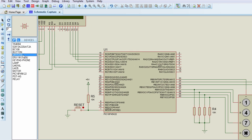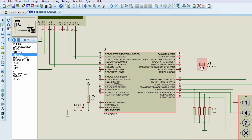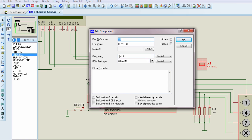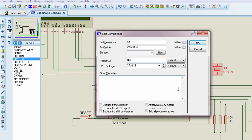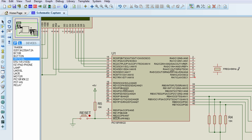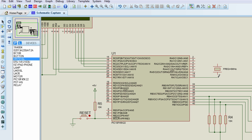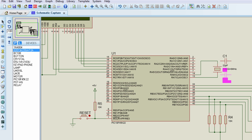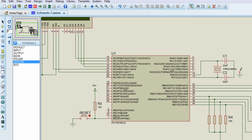The other thing we need to connect is our oscillator circuit using a crystal oscillator. We're going to use an 8 MHz crystal oscillator, connected to oscillator pins 1 and 2 of the PIC microcontroller, with two 22 pico farad capacitors to ground.